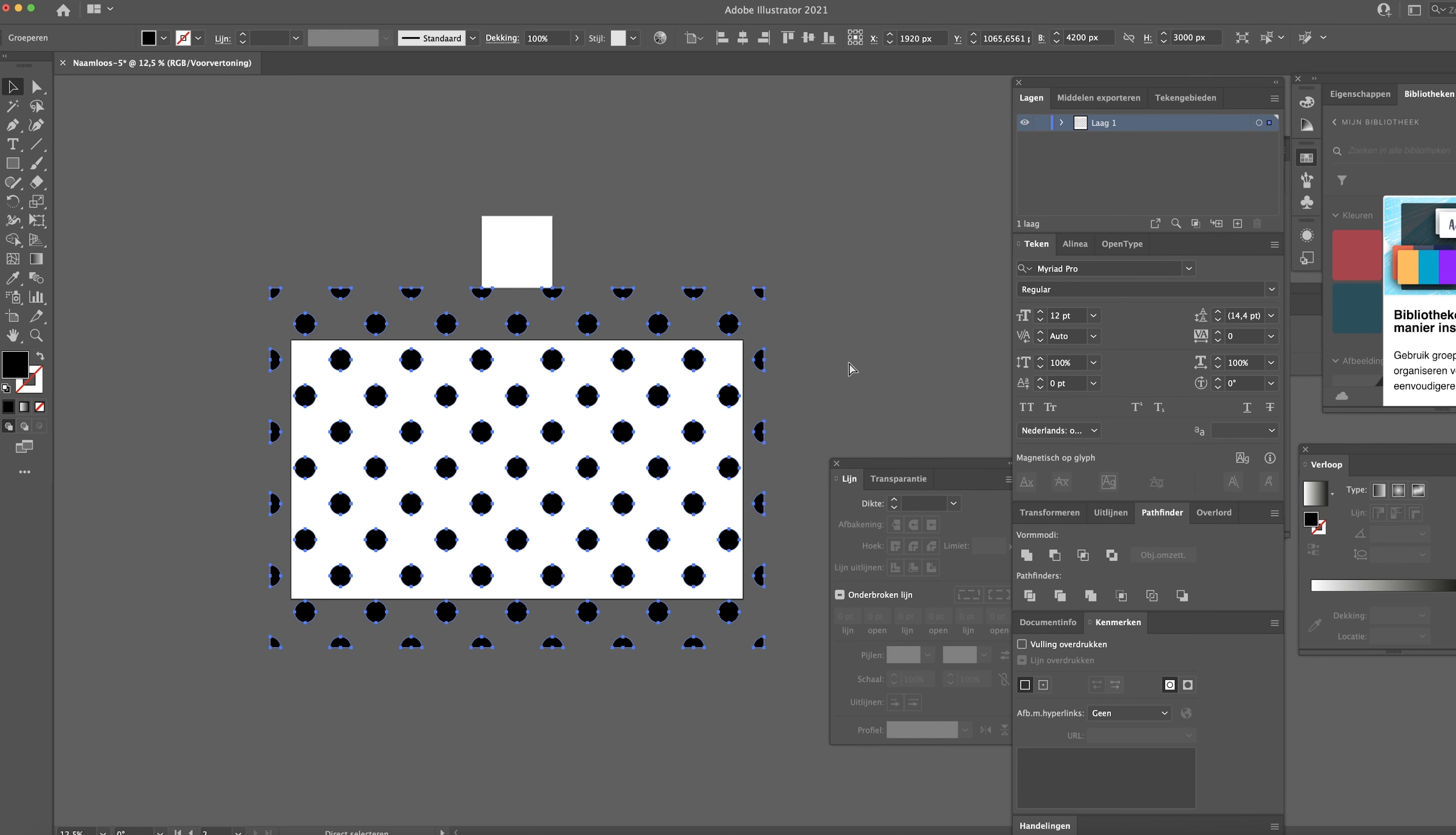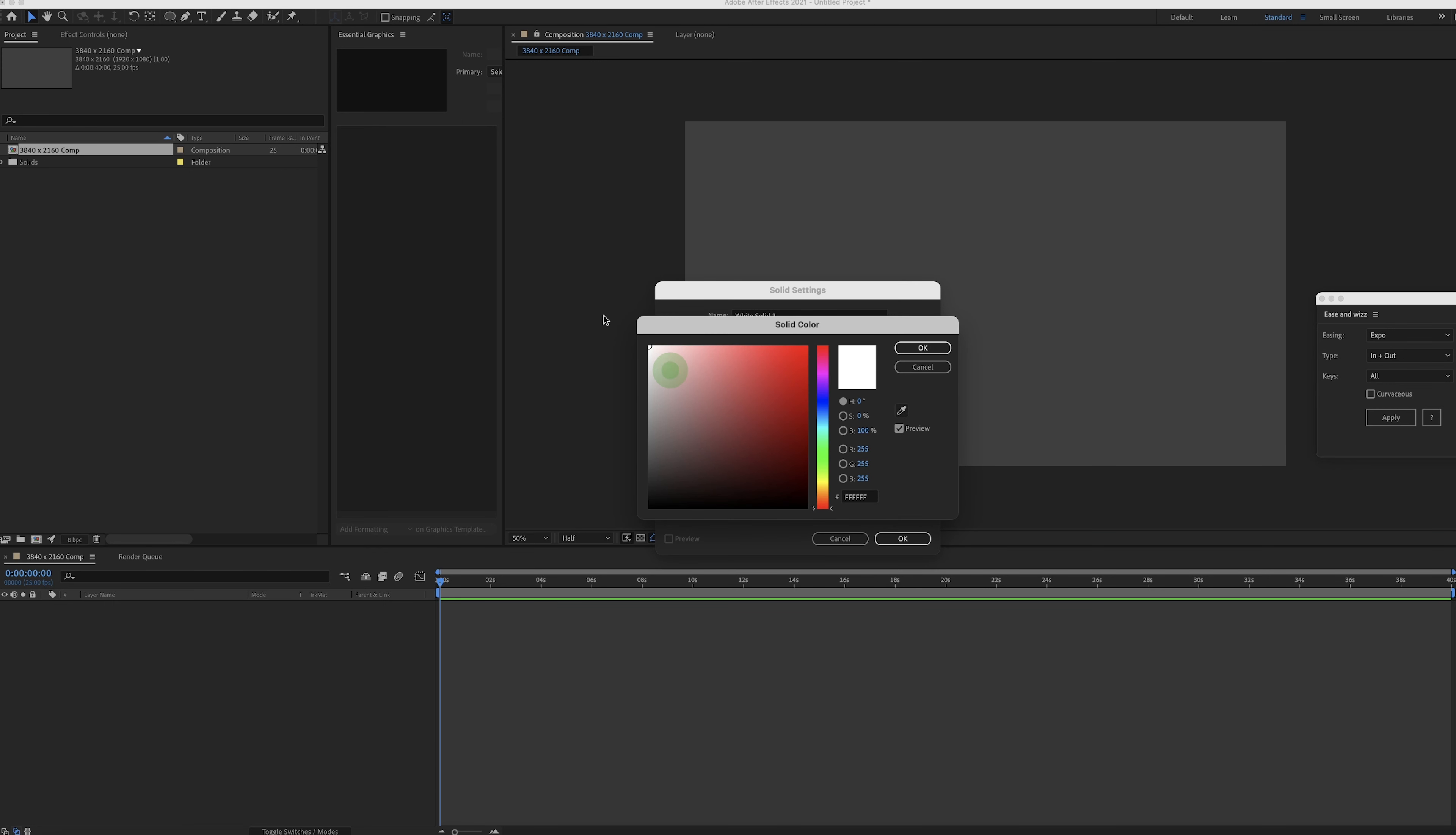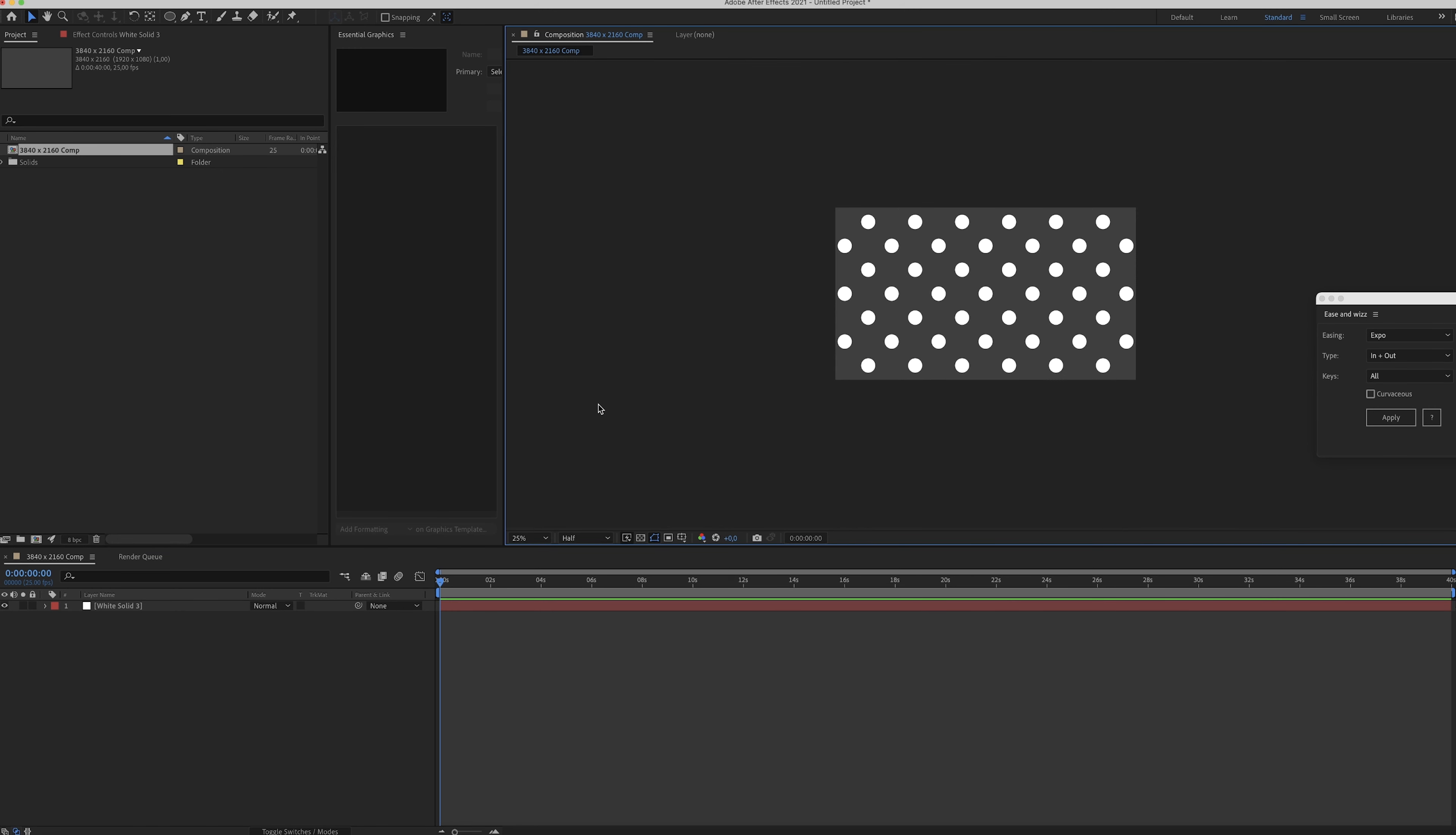Now hit command C to copy this. Now go to After Effects. In After Effects I've already made a composition with the 4K settings. That's what you're looking at right now. Now in here, right click, new solid. Select the funky color you like. Let me just go for white for now. It's fine. And while the solid is selected, just hit command V. Boom. Magic.